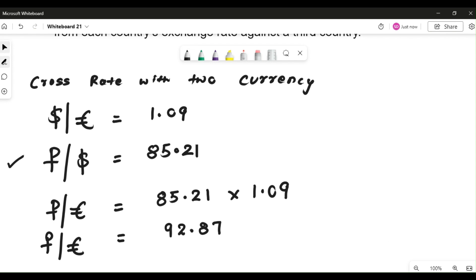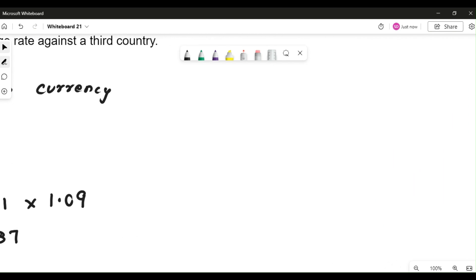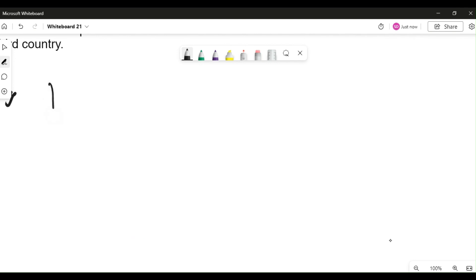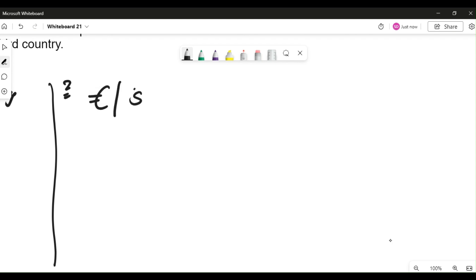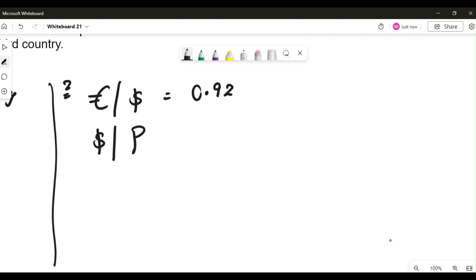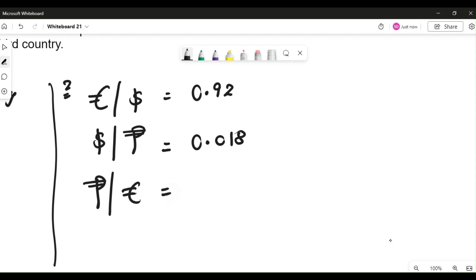Let me take one more example for cross rate with two currencies. In my second question, I'm taking euros by dollars which is 0.92, and dollars by Philippine peso which is 0.018. Then I will calculate Philippine peso with respect to euros — that's what I'm interested in. Let's follow the same trick.